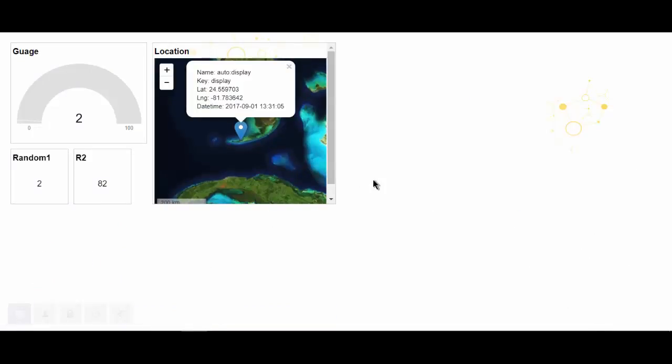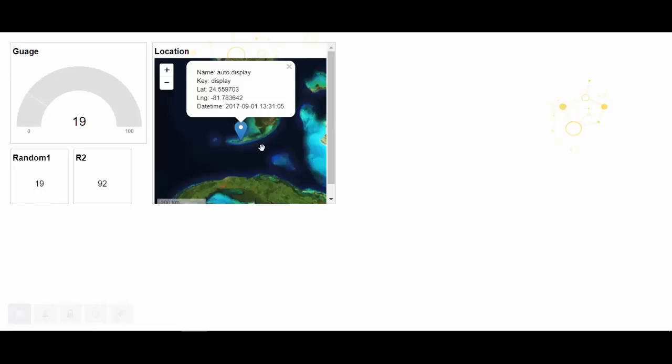So here's my dashboard showing my random number generators in a couple different formats and then showing a map with the location of my thing. On all the screens we looked at today, there are a lot of fields I didn't have time to get into. All the information on these fields can be obtained at help.devicewise.com.